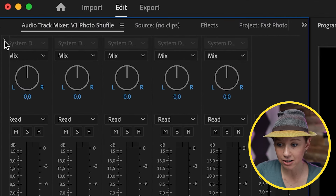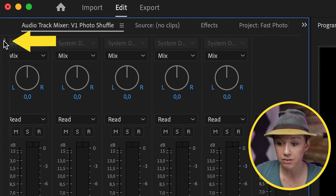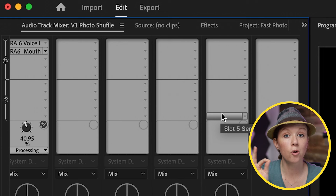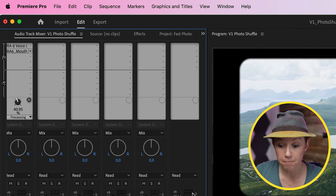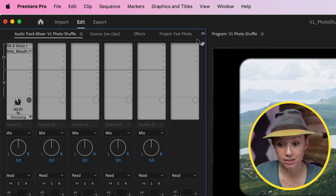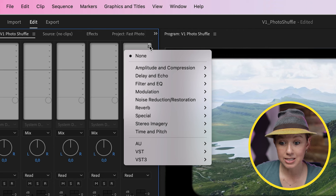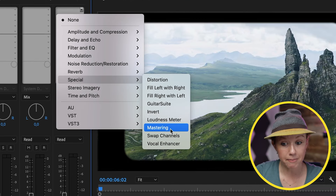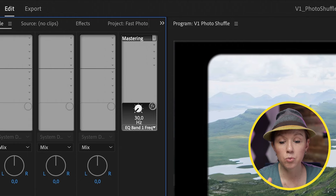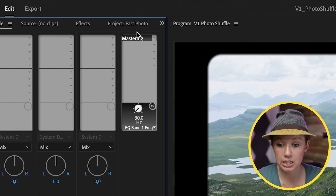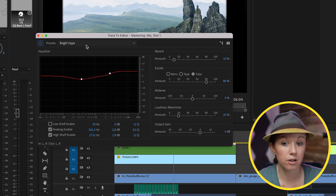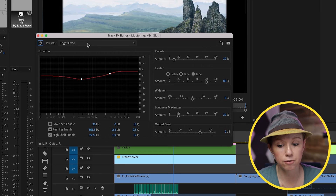Up in the upper left, there's this tiny little carrot and you need to click on this to show the effects. It's such a tiny little thing, but that's the key to opening the effects here. Then from the Mix soundtrack, the last one from the dropdown, select the effect selection. And from Special, you're going to go to Mastering. Then you need to double-click on the effect first.